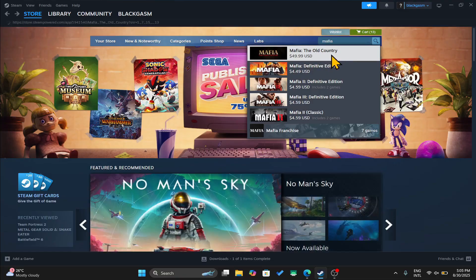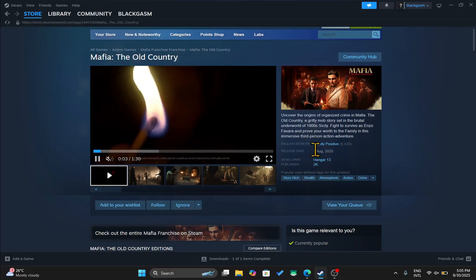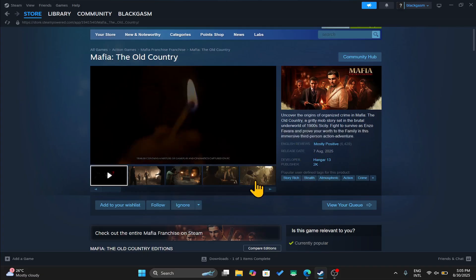Once you find the game you can click on it and now you can check out the game trailer and the reviews as well.